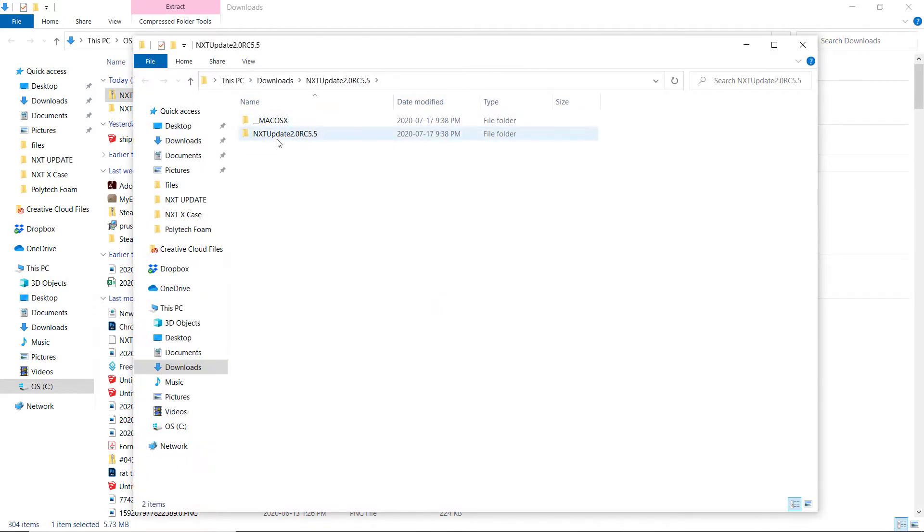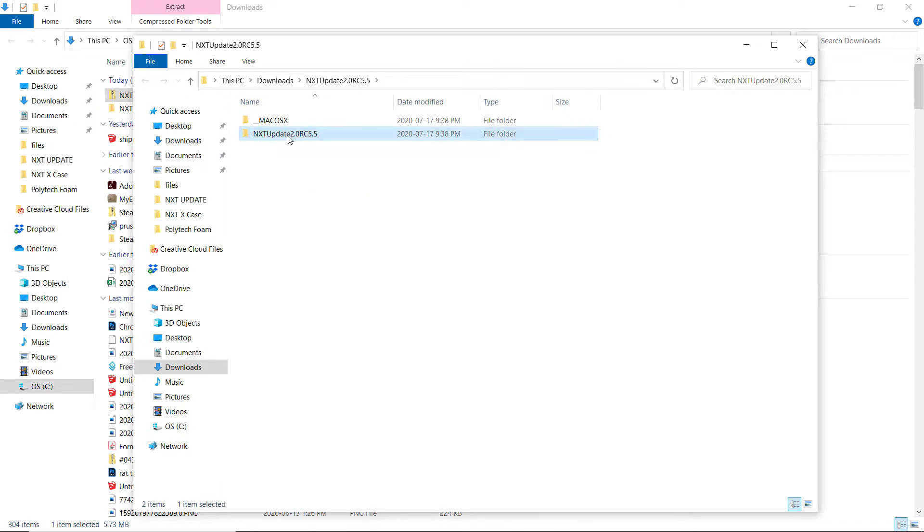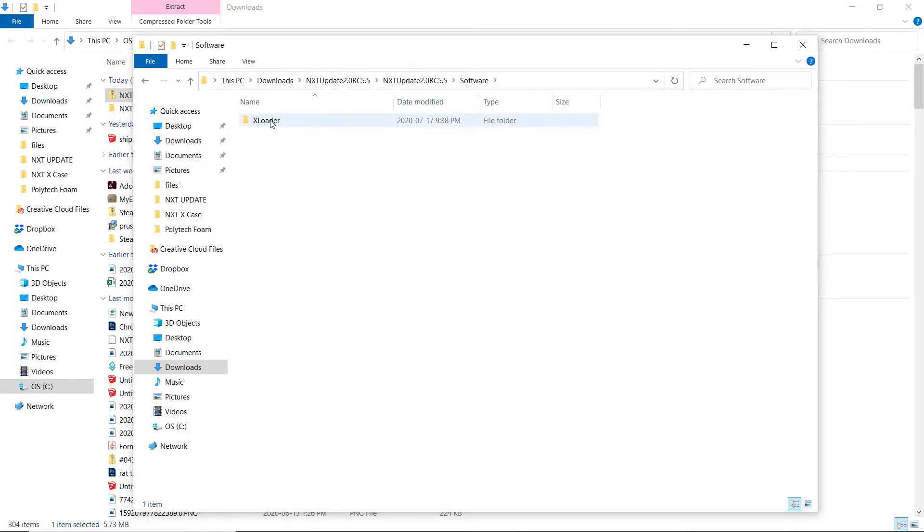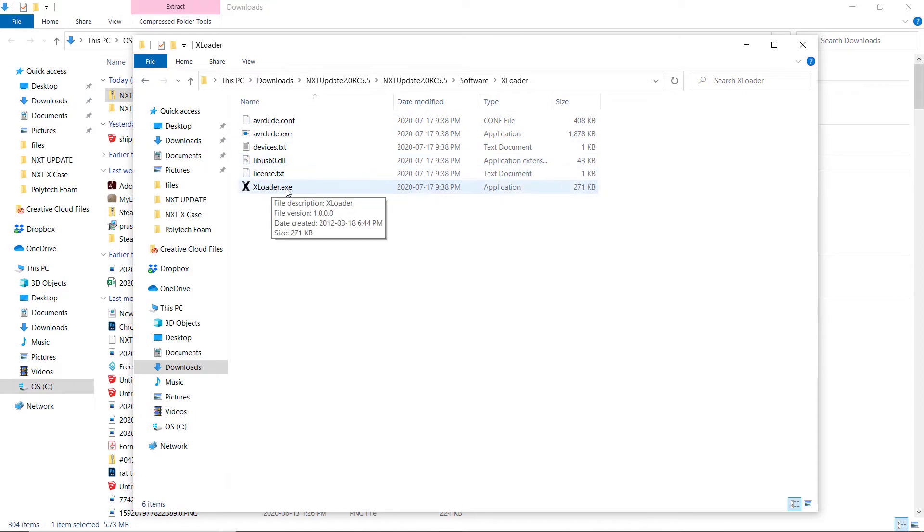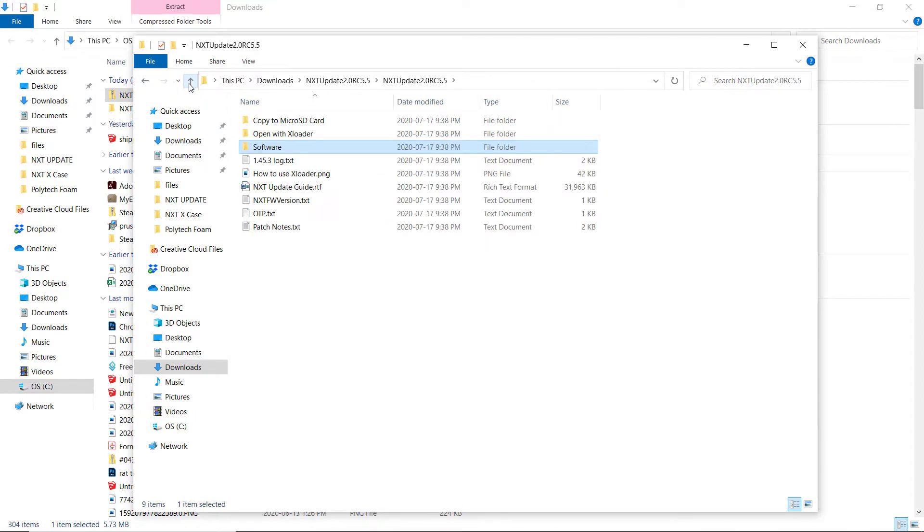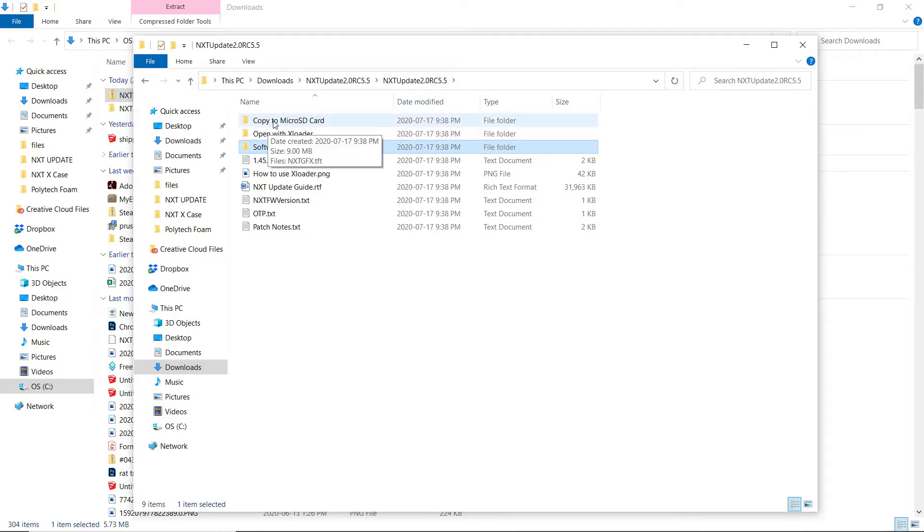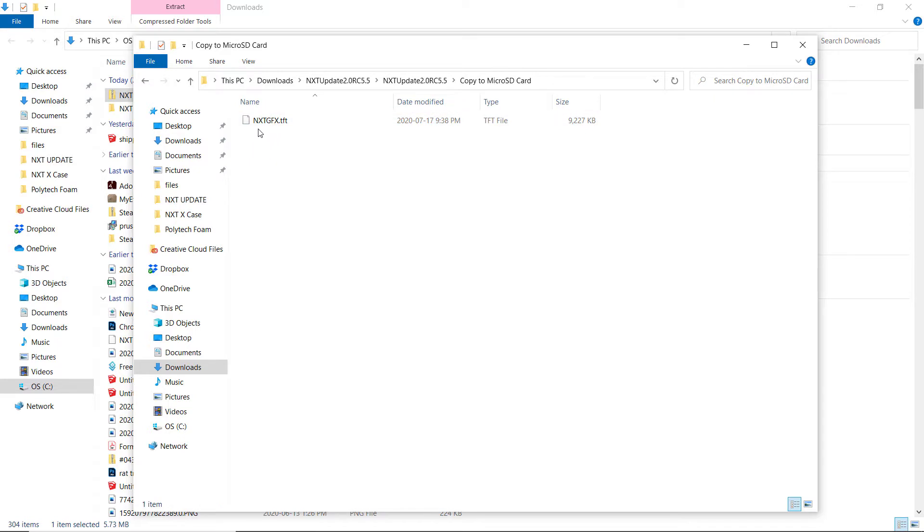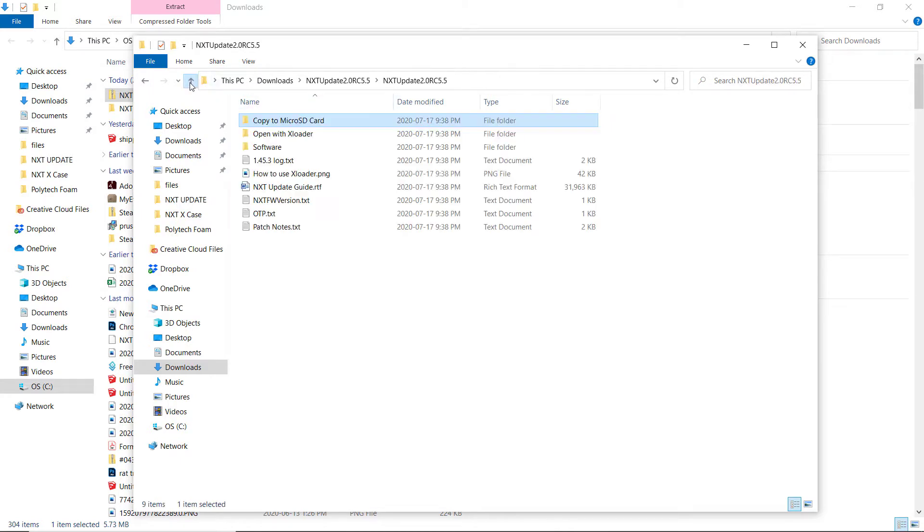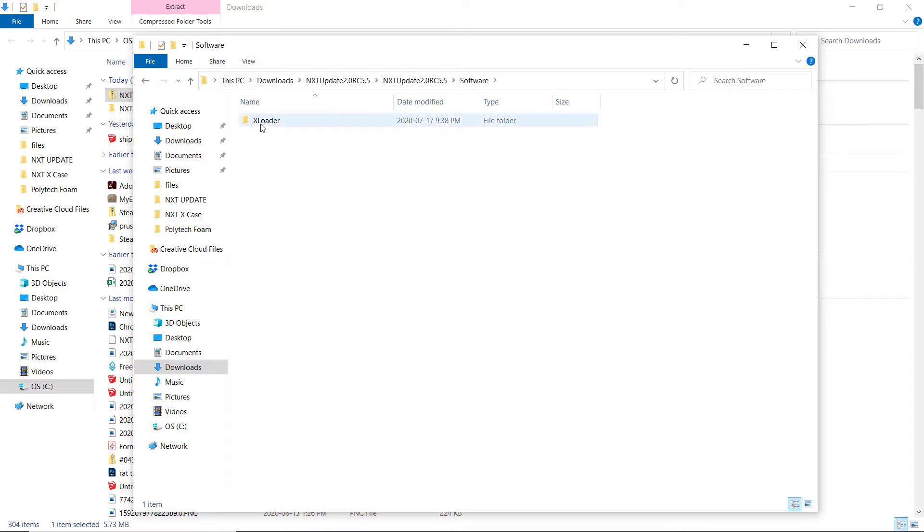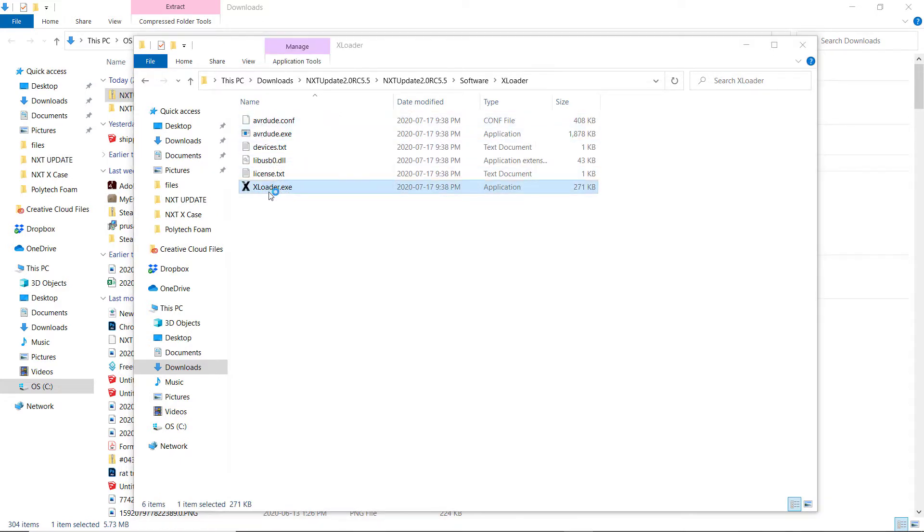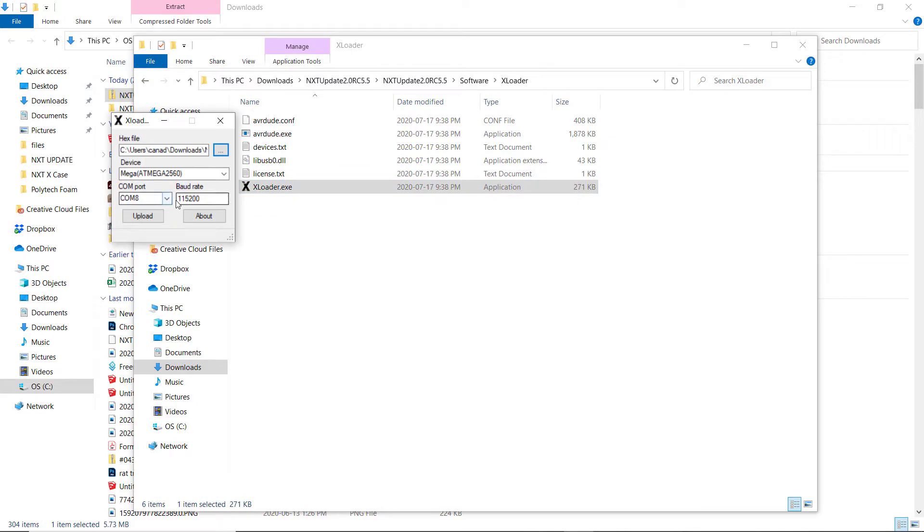This will be the NXT update, and this is what it looks like and the various parts. If I open it up, there's some software in it called xloader, and that loads one part of the update for you. The other part of the update is something that you copy to the micro SD card I talked about, and it's this NXT GFX dot TFT. You need to copy this file to your micro SD card.